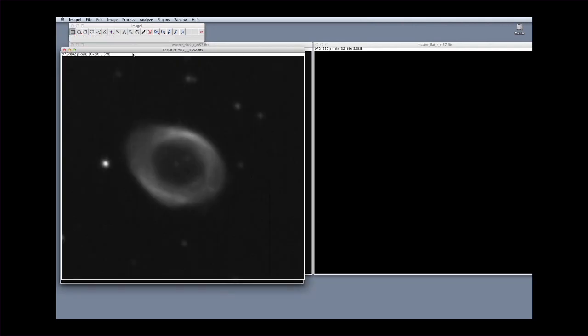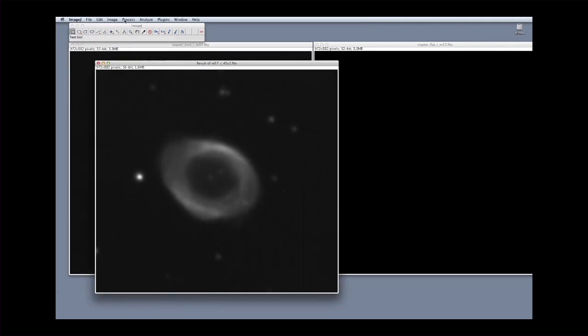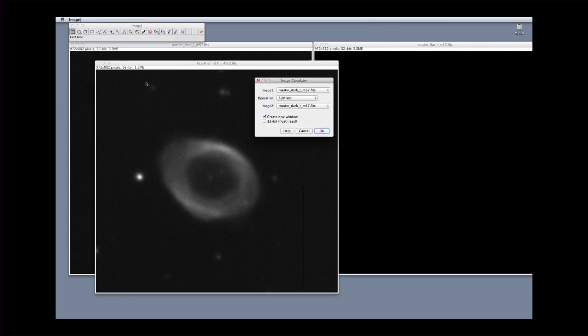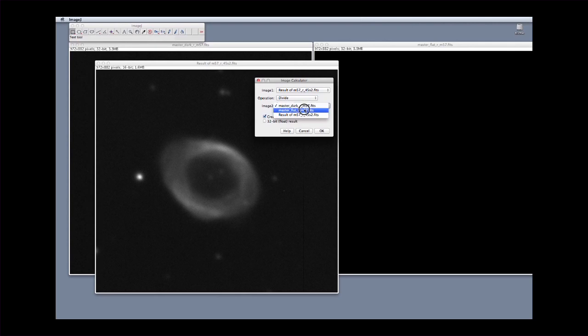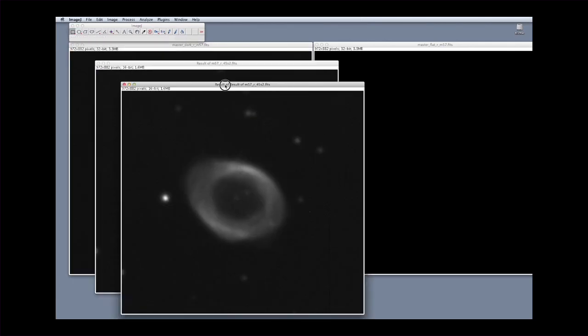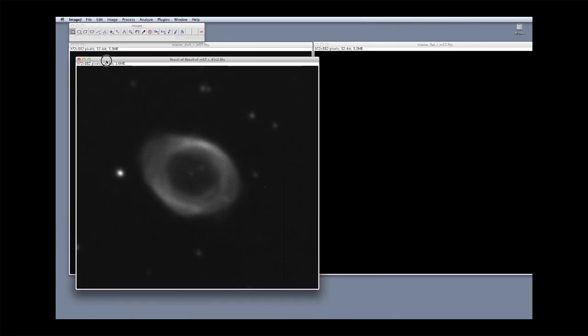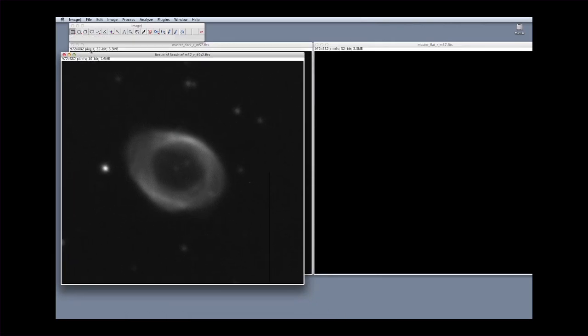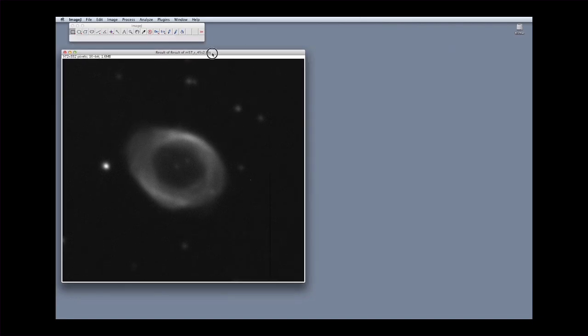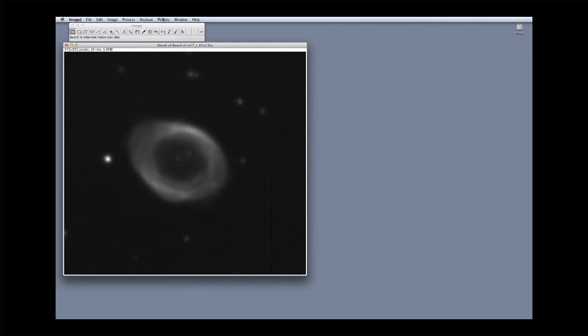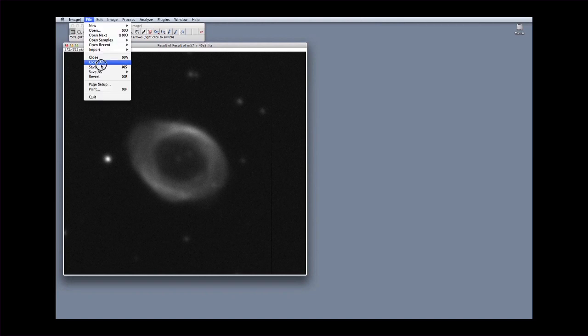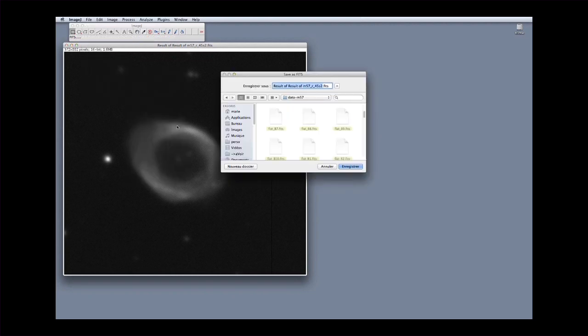The second step is to divide by the flat field. Click on Process and Image Calculator. Select the image you just calculated and divide by the master flat. The resulting reduced image is shown. Close the window with the intermediate previous result in order to avoid confusion. Also close the master calibration images except if there are other images in the same band that need to be reduced. You now have a scientific reduced image corrected for all the artificial effects of the detector and the instrument. This image is ready to be used scientifically. Save it by clicking on File, Save As and Fits. Remember to save the image in the right folder and to give it an explicit name.